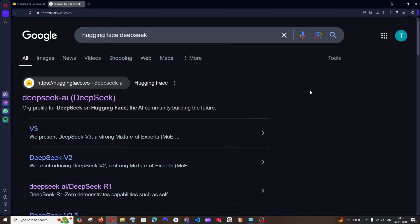Everybody is going crazy over DeepSeek's R1 model capabilities, but DeepSeek has also launched many other open-source models. In this video we are going to look at the Janus model, which is a multimodal model — meaning it can take an image as input, give us a response, and it can even generate images.